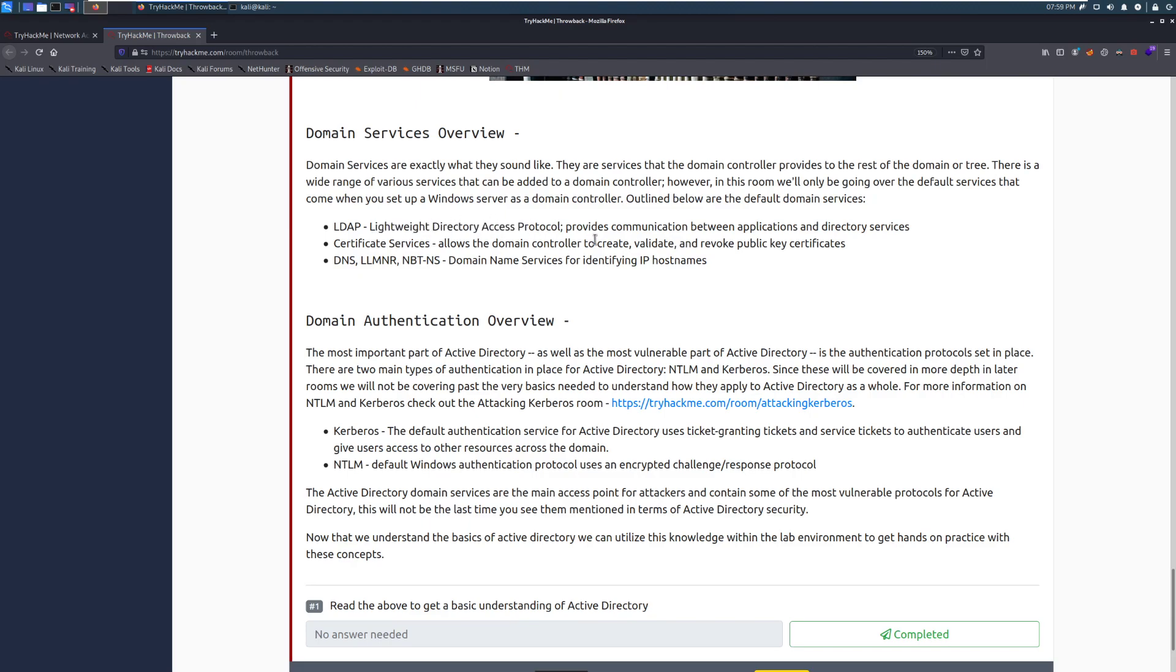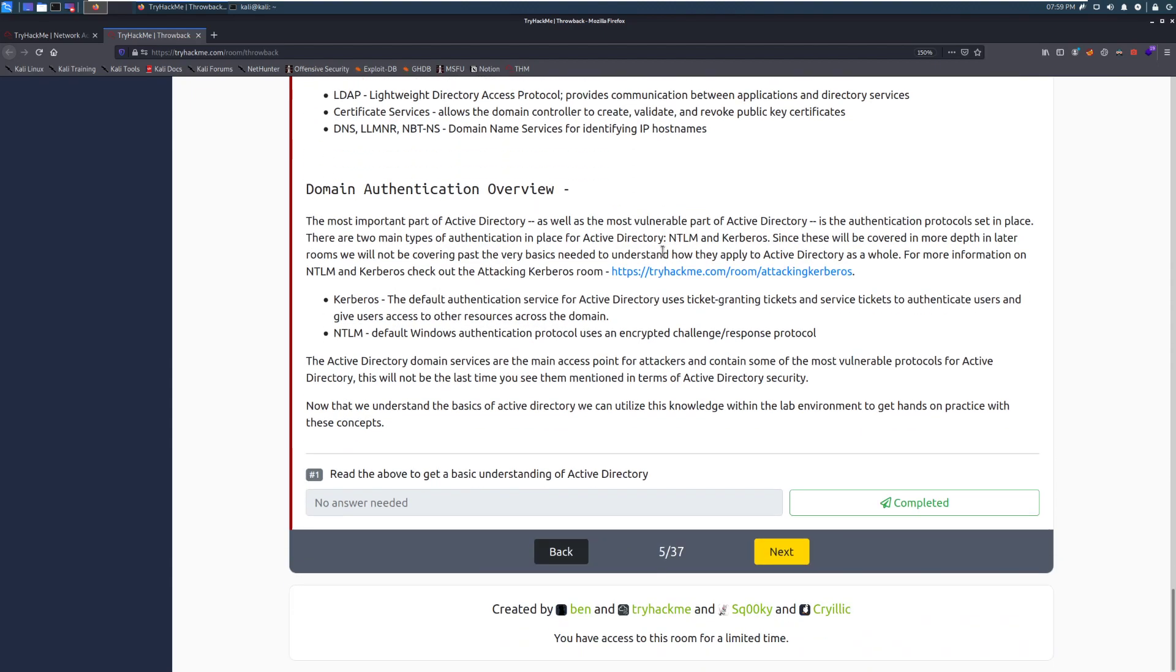And then we have DNS, LLMNR, NetBT, dot NS. All three of those are domain. We have DNS, which is specifically domain name services for identifying IP host names. So this is NetBIOS as well.